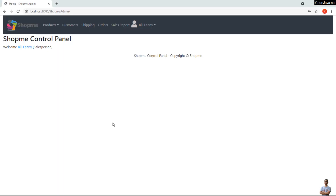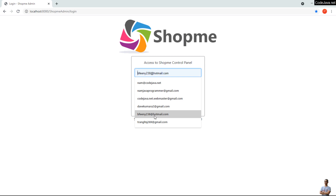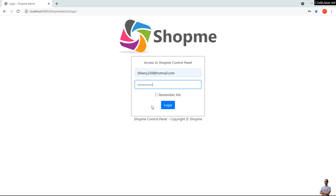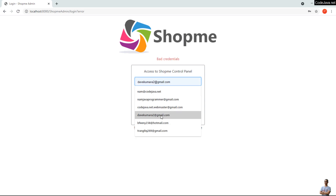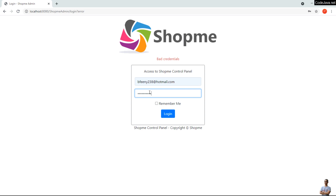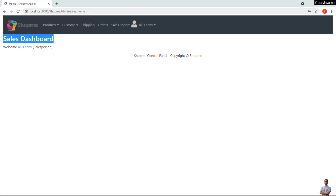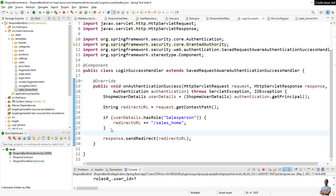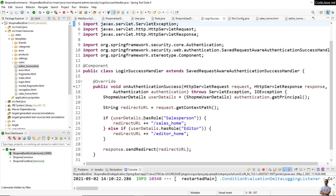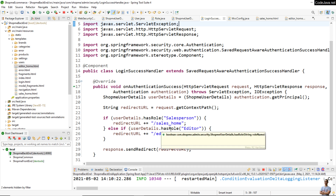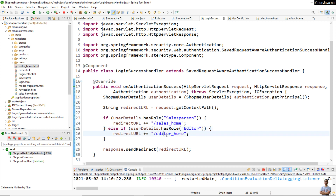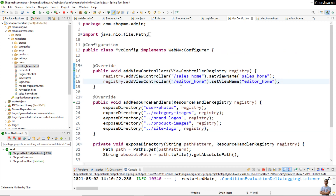Go to the home page and log in as a Salesperson user. I have logged in successfully as a Salesperson user and you can see the heading of the page is 'Sales Dashboard', and the URL has changed to sales_home. That means the code is working — it redirects the user based on their role to the sales home page if the user has the role Salesperson.